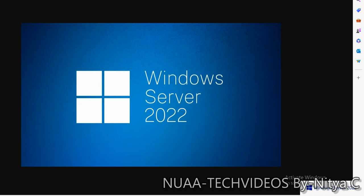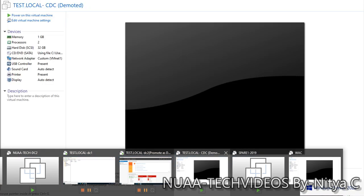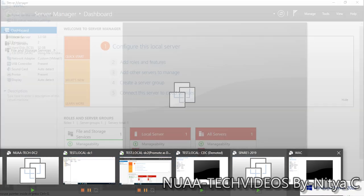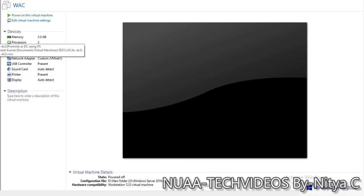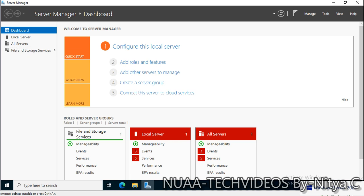Let's go ahead and see how we can promote a read-only domain controller. I have one machine here. I've already added this computer to the domain, verified all the required ports for the PDC, and I already have domain admin rights. This privilege is sufficient to promote any read-only domain controller. So without any further delay, let's proceed.